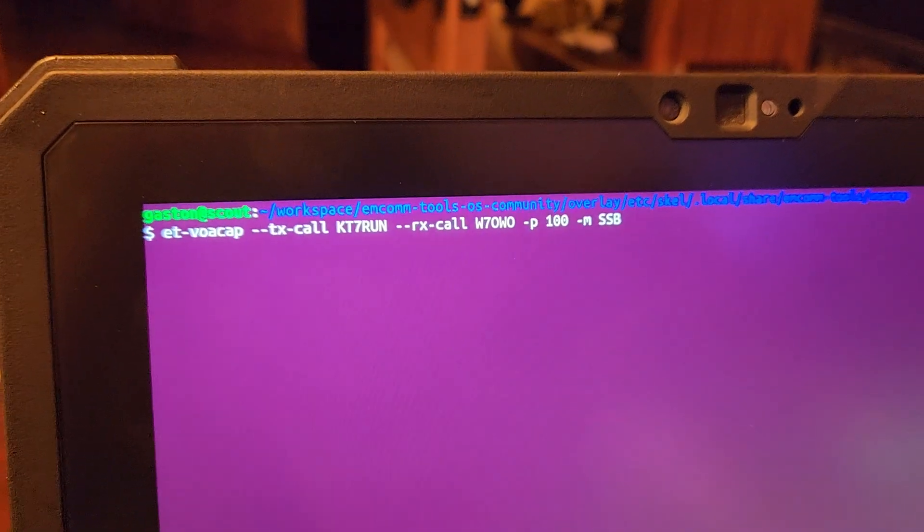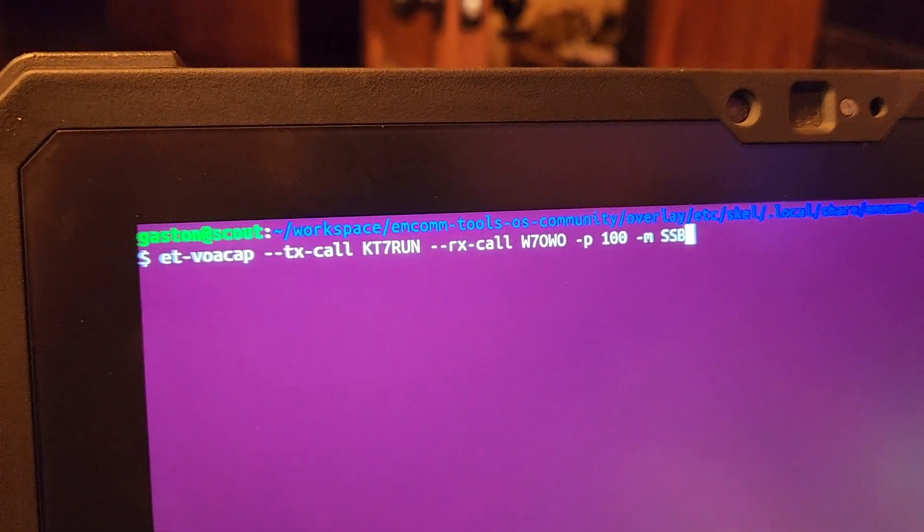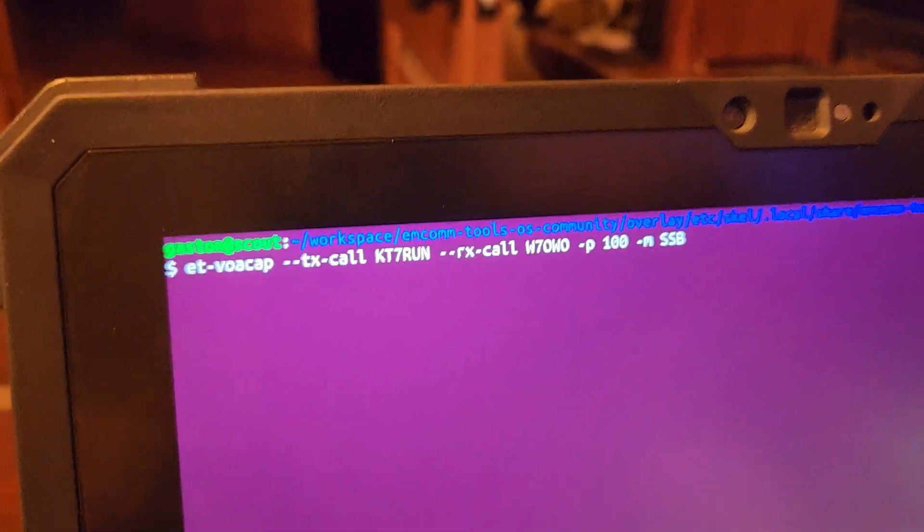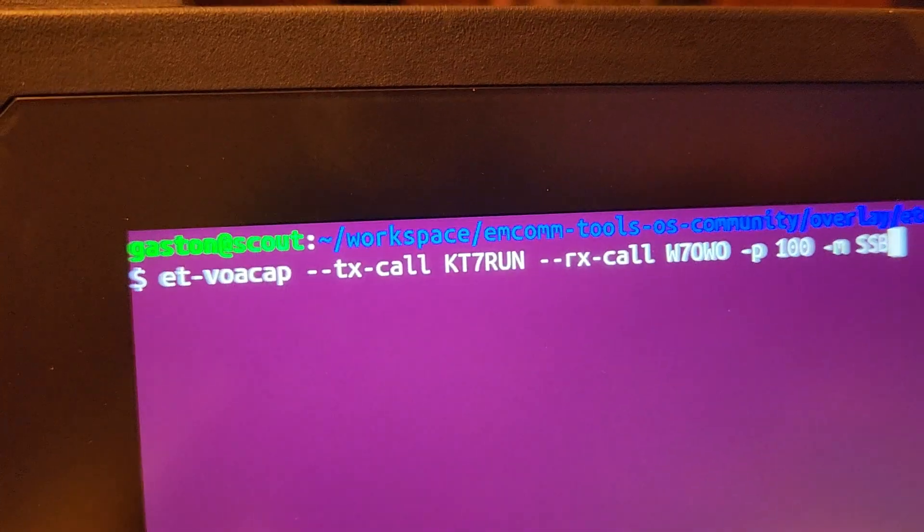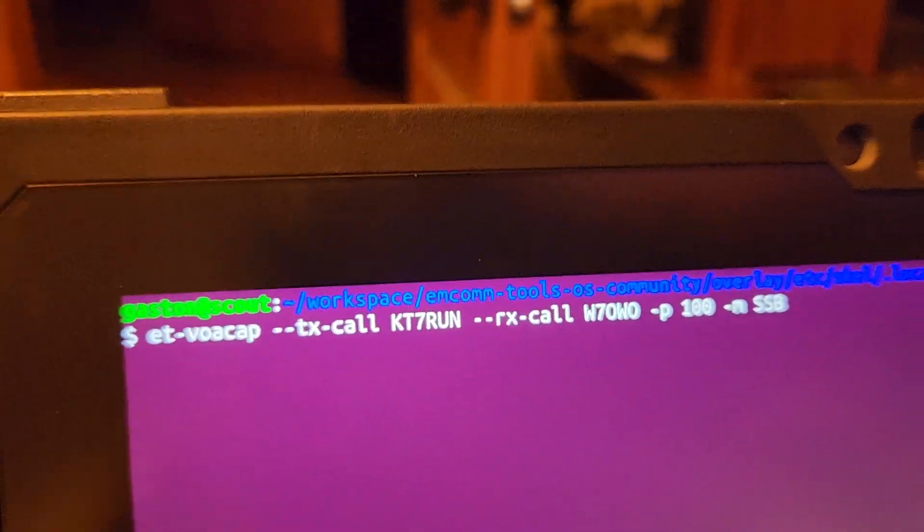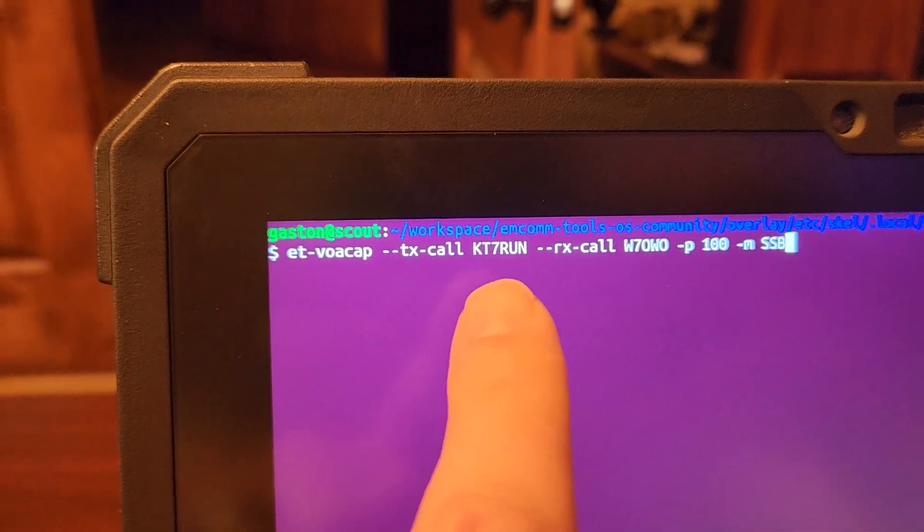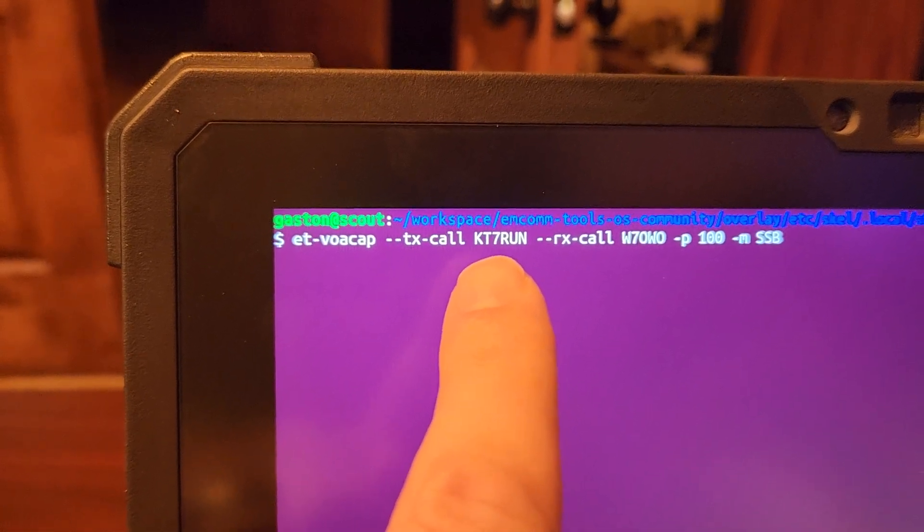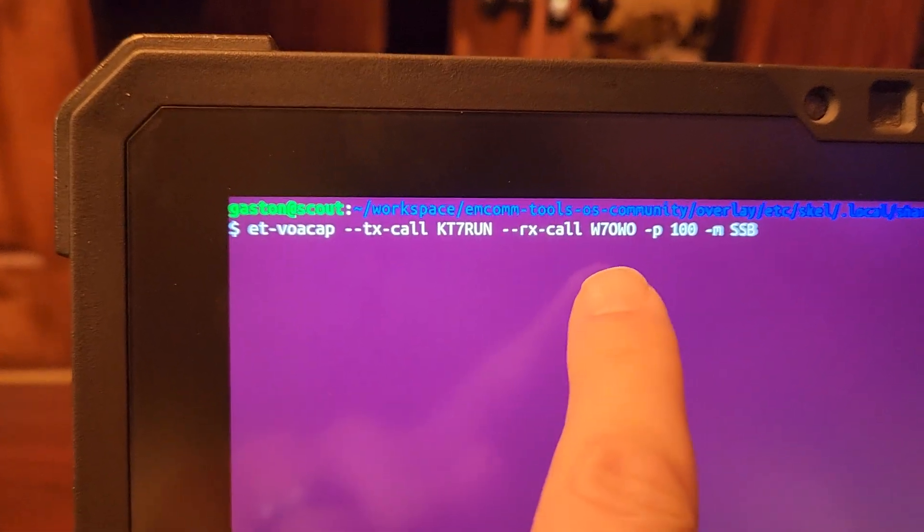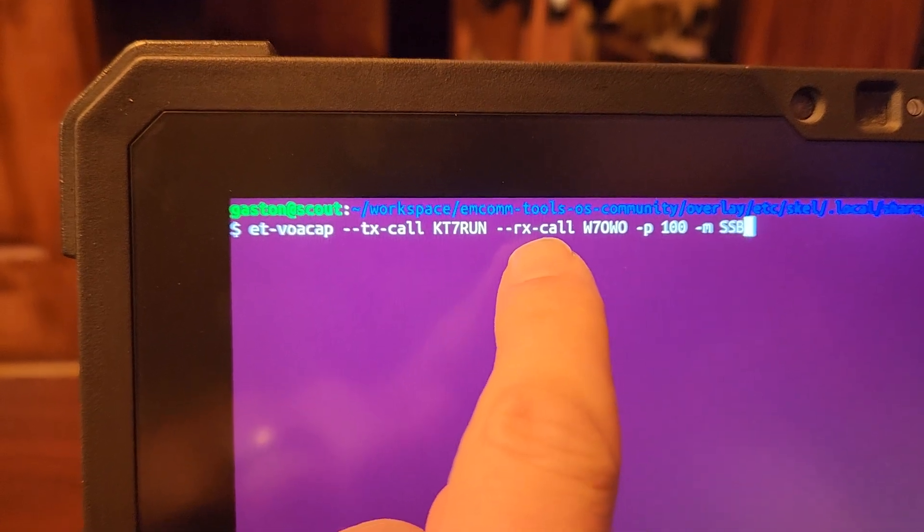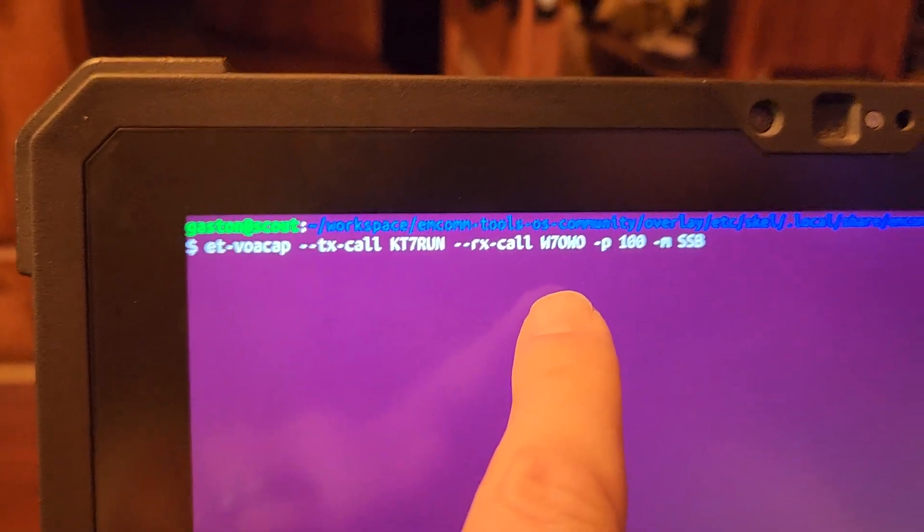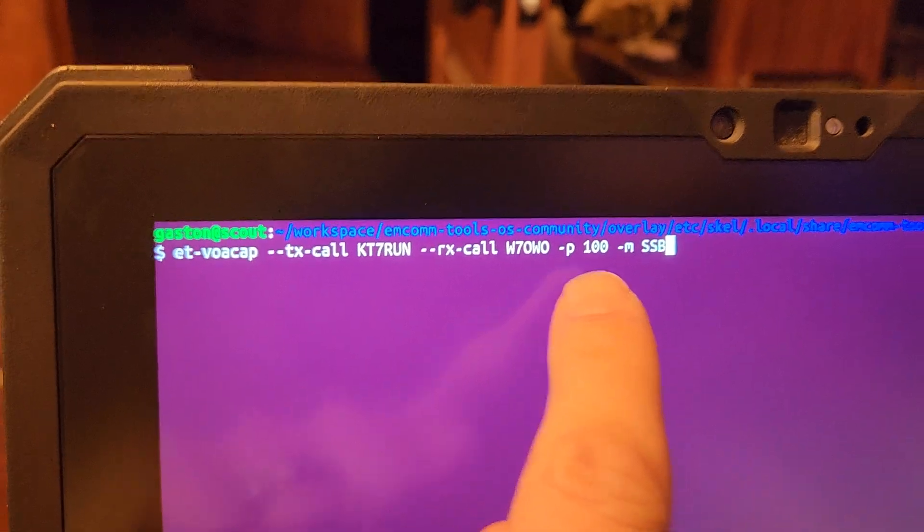So I'm working on an offline HF prediction software that uses the VOACAP Linux software package. But I've written some other bits that will allow you to enter in a call sign, and it will convert that to a latitude and longitude. And we can also put in the remote station as a call sign as well. We can put our output power of 100 watts.